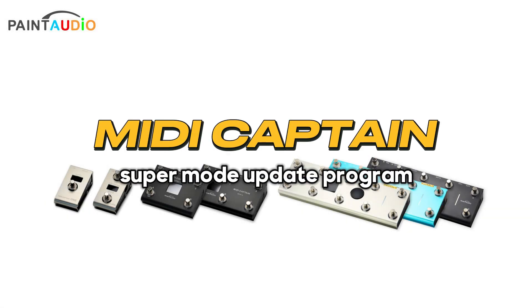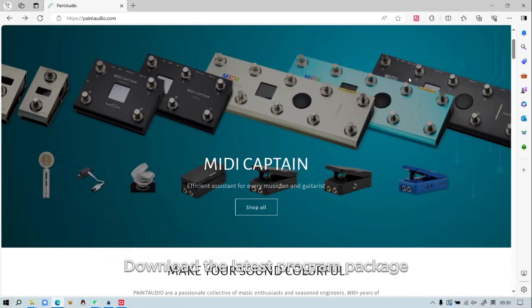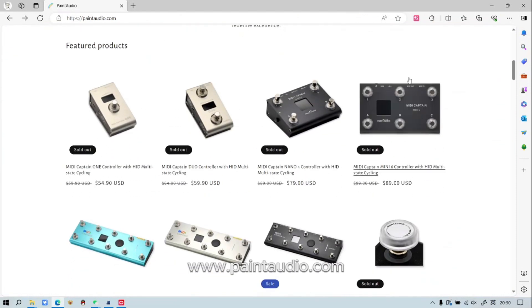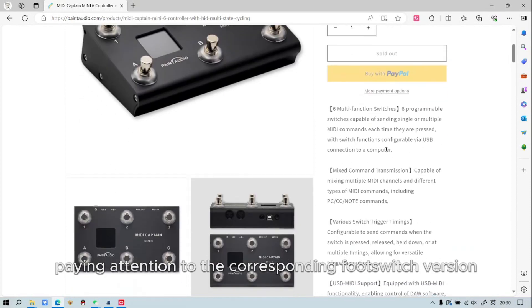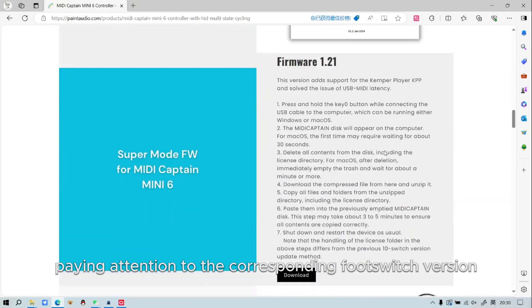MIDI Captain Super Mode Update Program. Download the latest program package from the official website www.paintaudio.com, paying attention to the corresponding footswitch version.